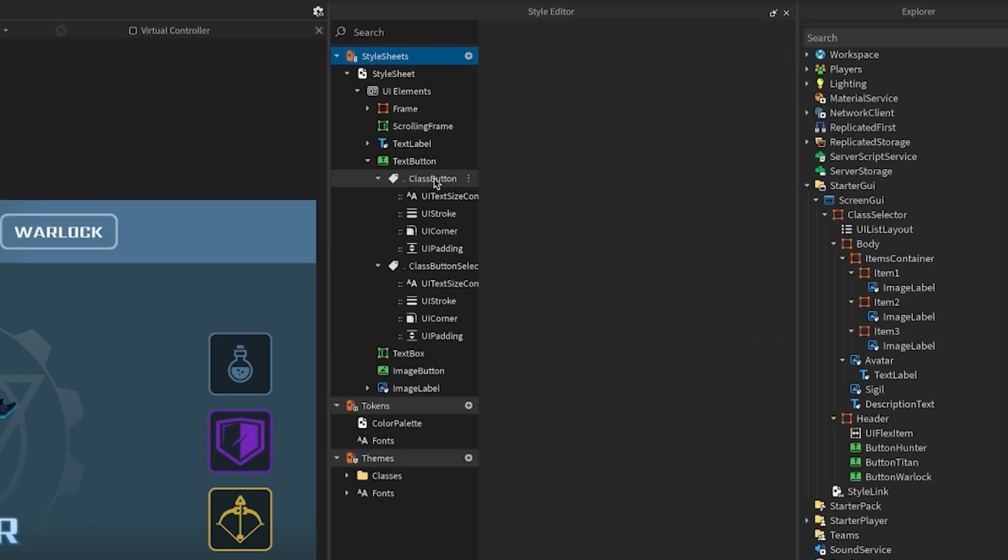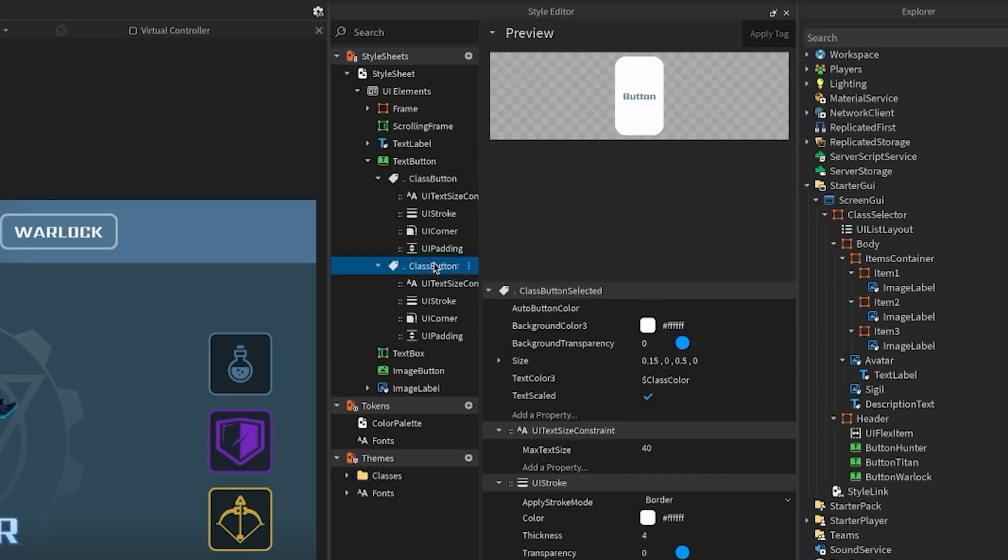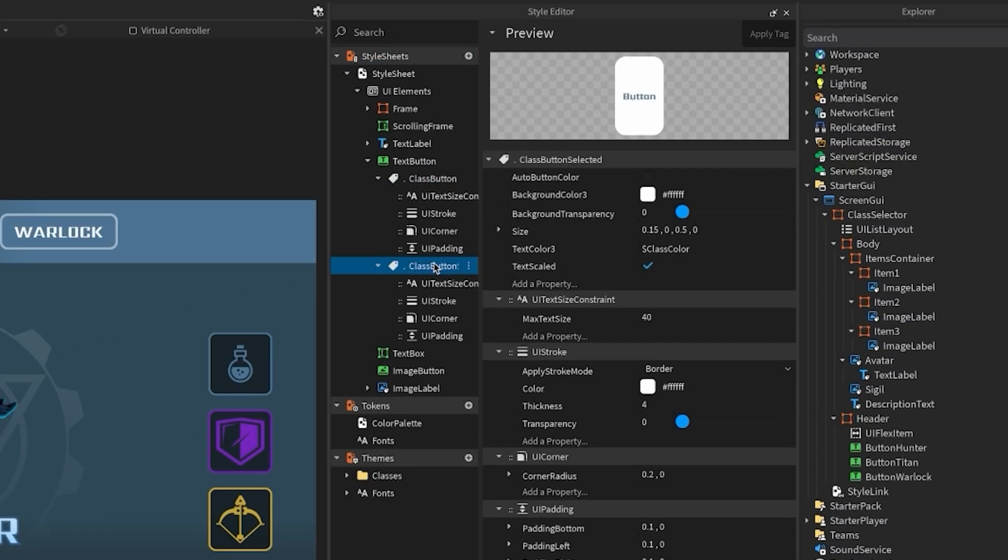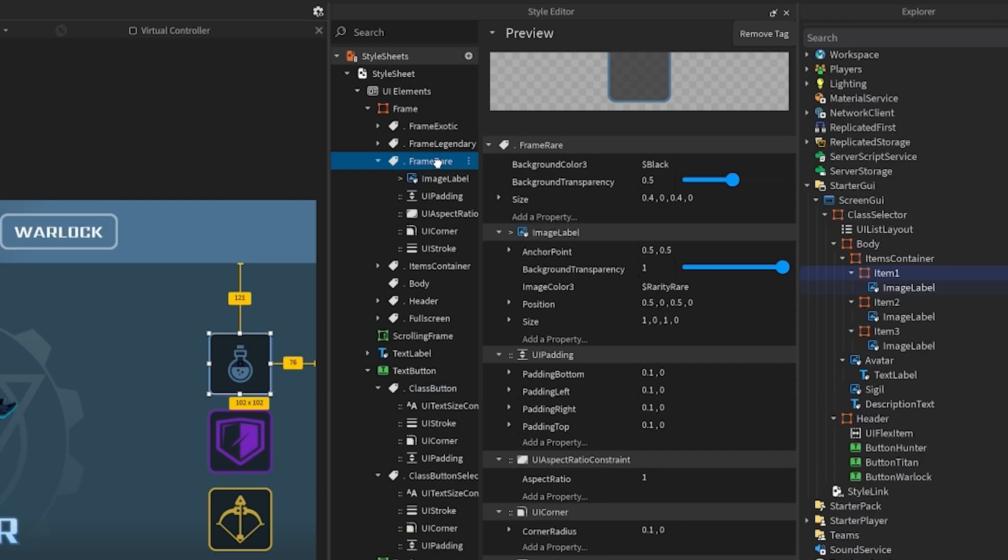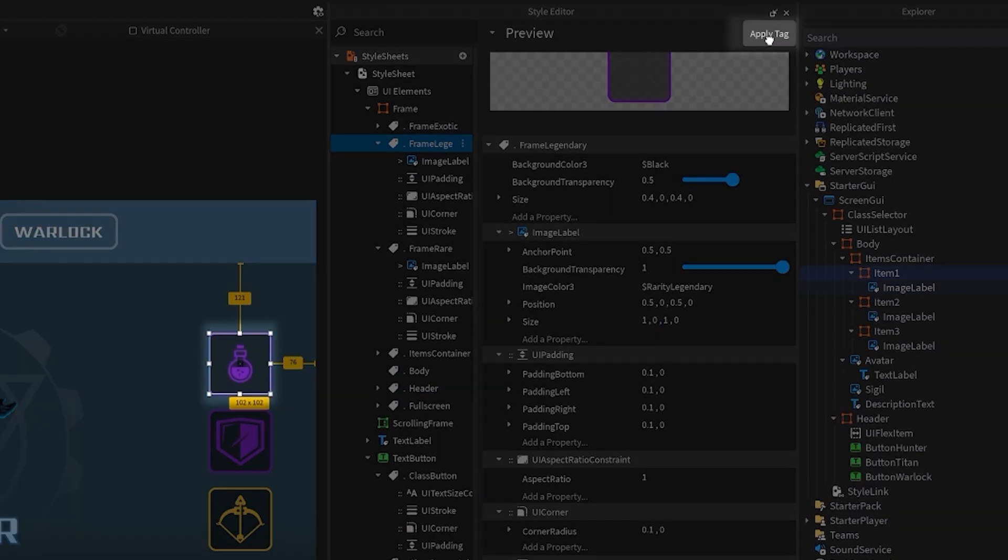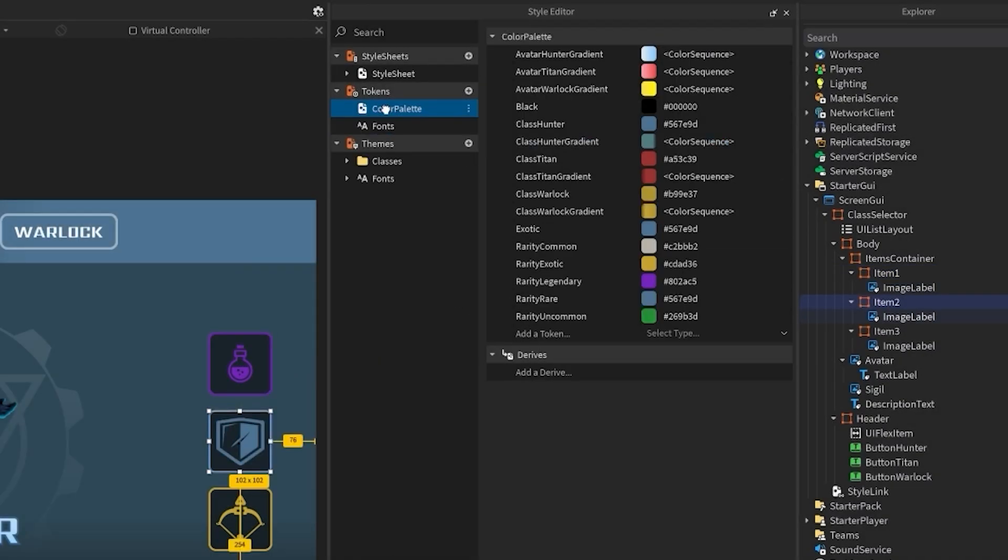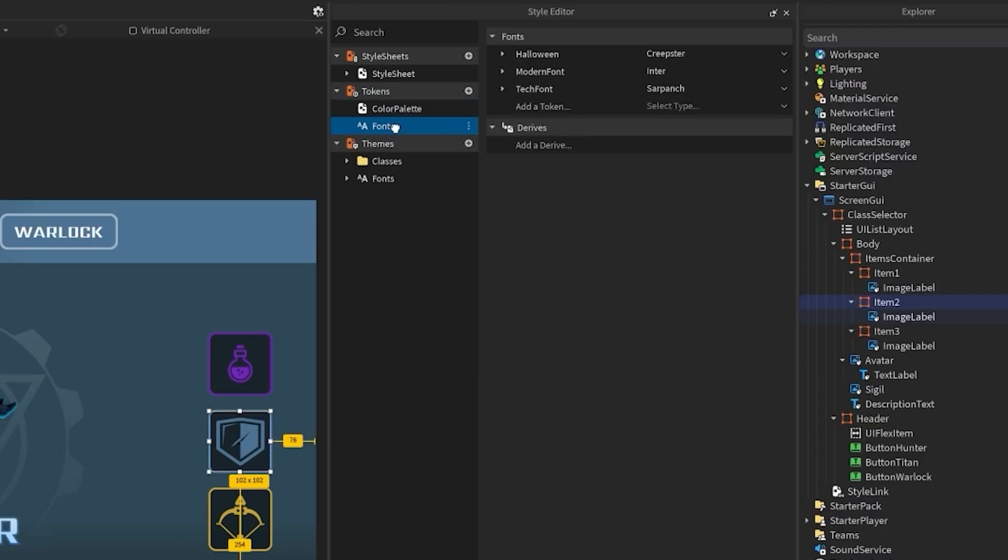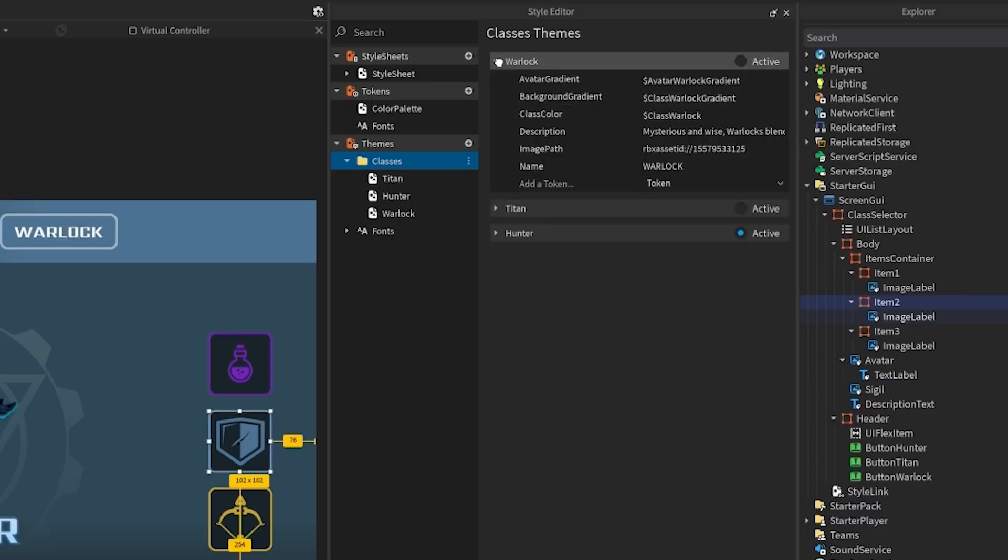The buttons are using tags for states. The item colors can easily be changed just by selecting the instance and applying the tag. The tokens are organized into colors and fonts. The character class is a theme where all the colors, images, and even text are easily swappable.